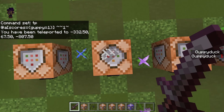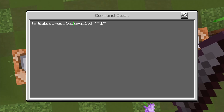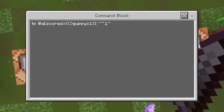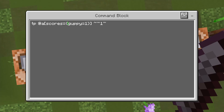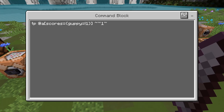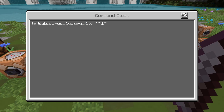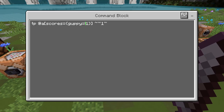What you're looking at here is: within the selector brackets, you type in the word 'scores', then an equal sign, and then you have curly braces. Keep in mind — this is not parentheses, this is not regular brackets. You want to have the curly ones. Then you have the score name and the actual value you want it to be. This is the exact same command except I have an exclamation point in front of the number — this means 'not'. So this will teleport any player that has a score of guppy that is NOT equal to one.